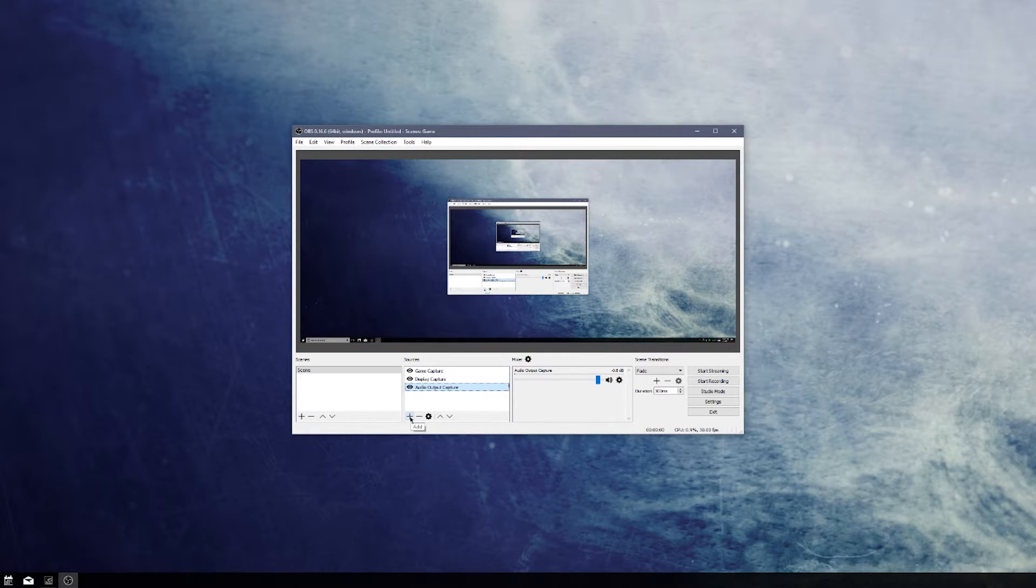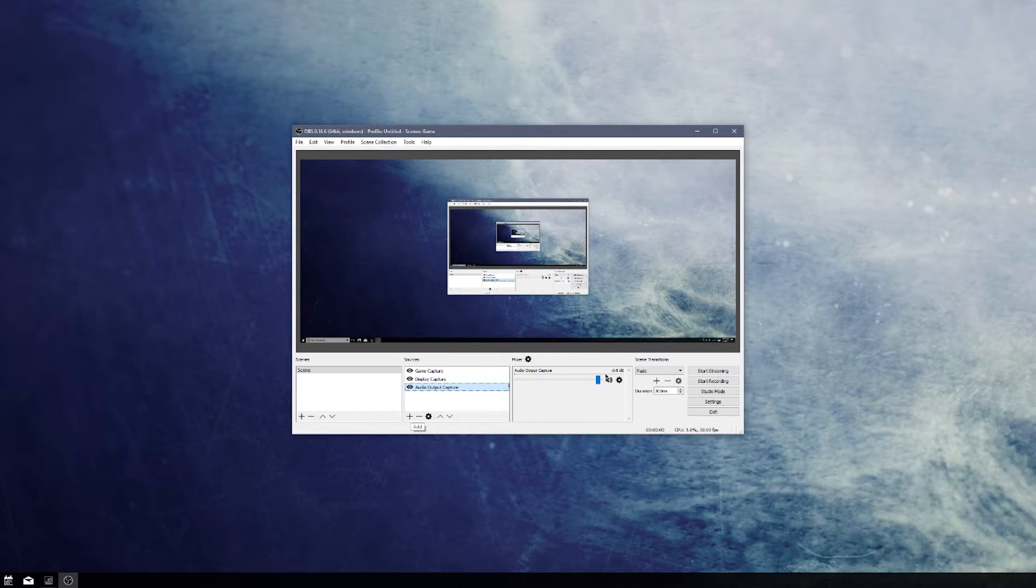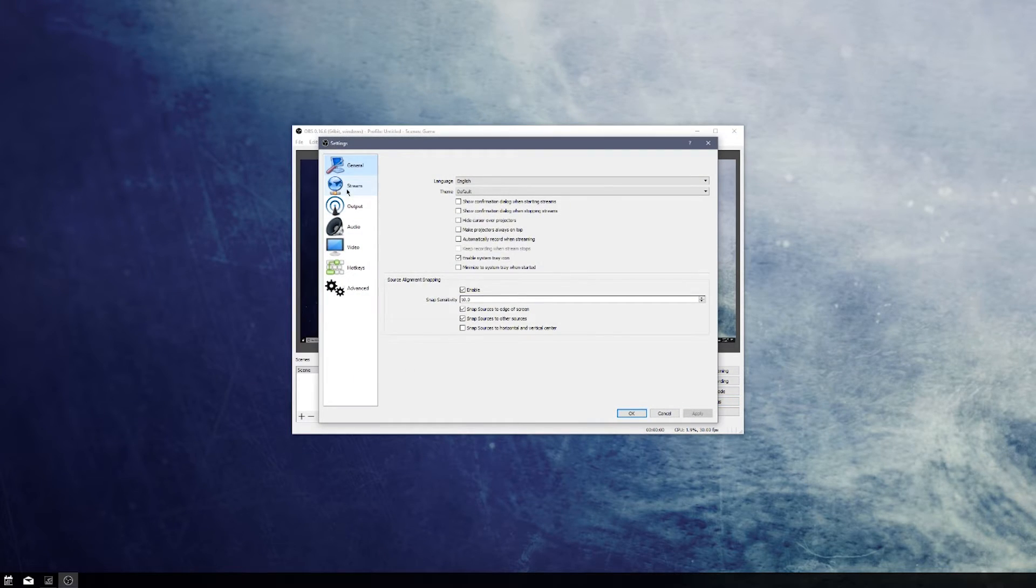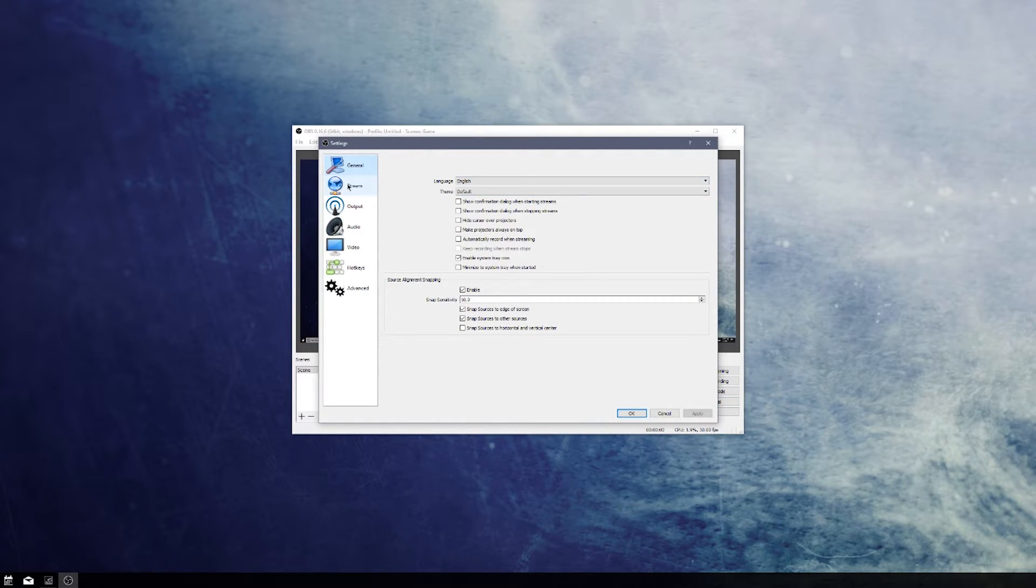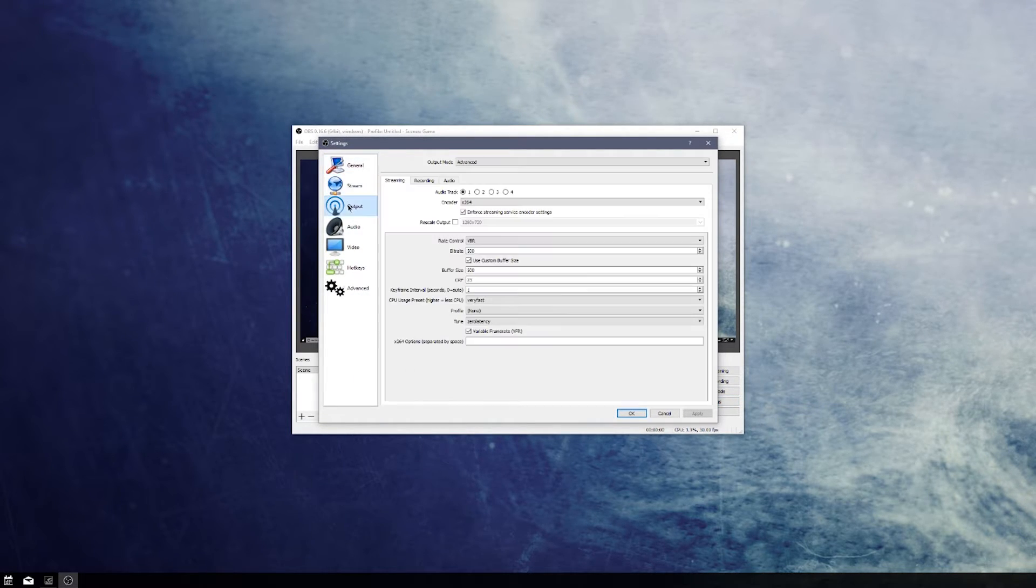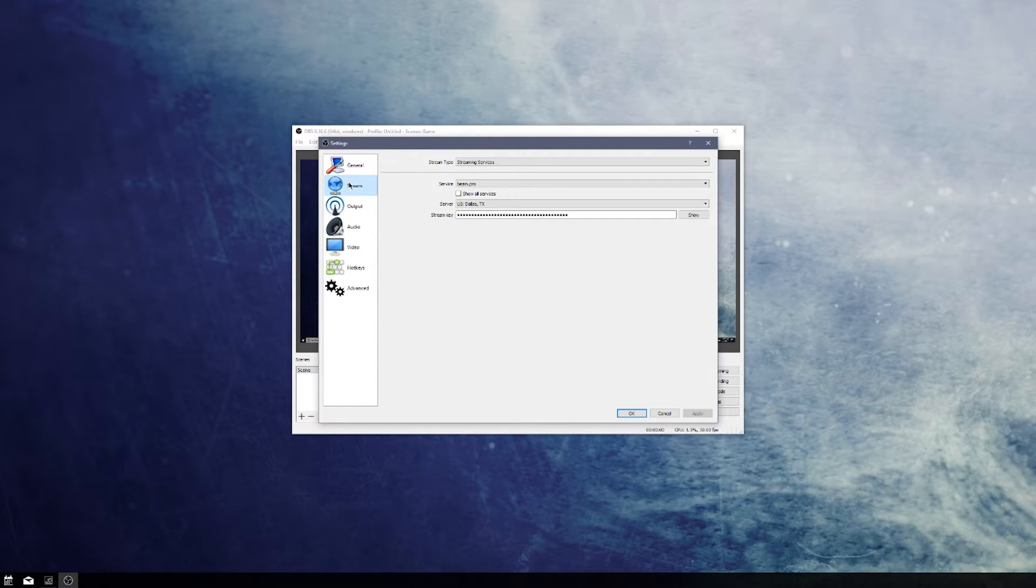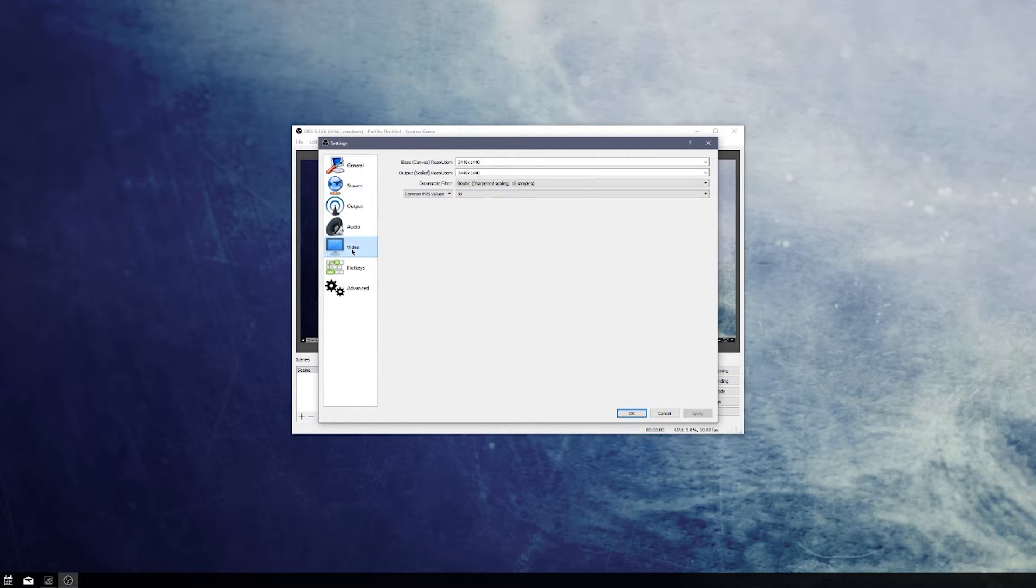It allows you to capture audio from multiple different devices as well as system audio, and then you can get really granular with the controls in terms of the quality of the output. It's also great for streaming as it gives you some really great controls for that.